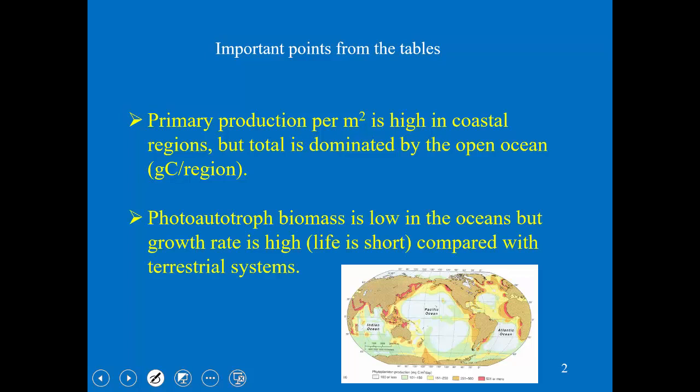The phytoplankton biomass — the photoautotrophic biomass — is really low in the oceans, not only in the open ocean where the water is crystal clear, but even in coastal waters compared to what we see on land. In spite of that, the amount of primary production done in the oceans is roughly equal to that on land — both are about 50 percent. That means in terms of oxygen, both contribute about half of all the oxygen that we breathe each day.